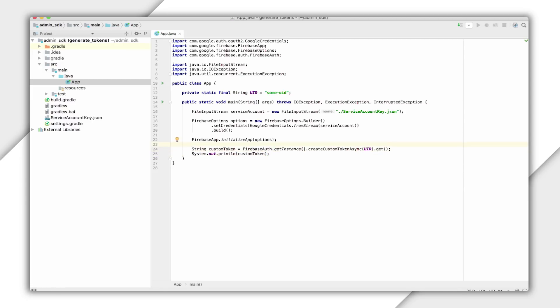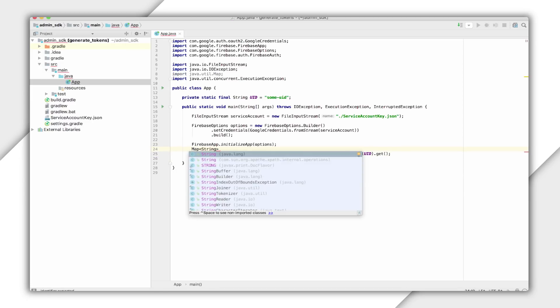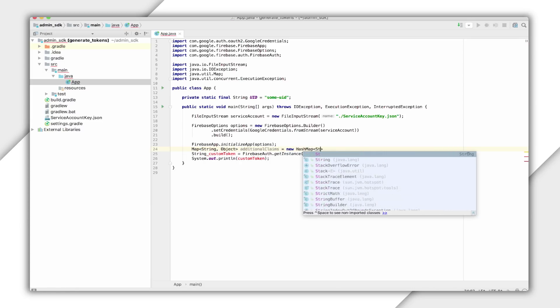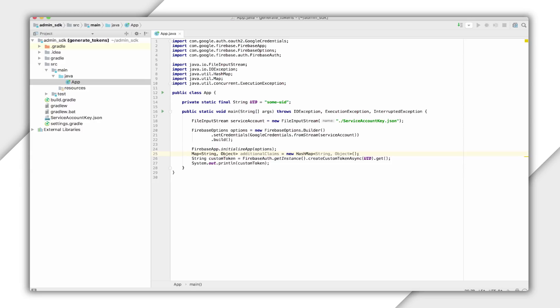Now, you also have the option to include custom claims to the token. Here, I'm adding additional claims to the custom token and setting PremiumAccount to true.